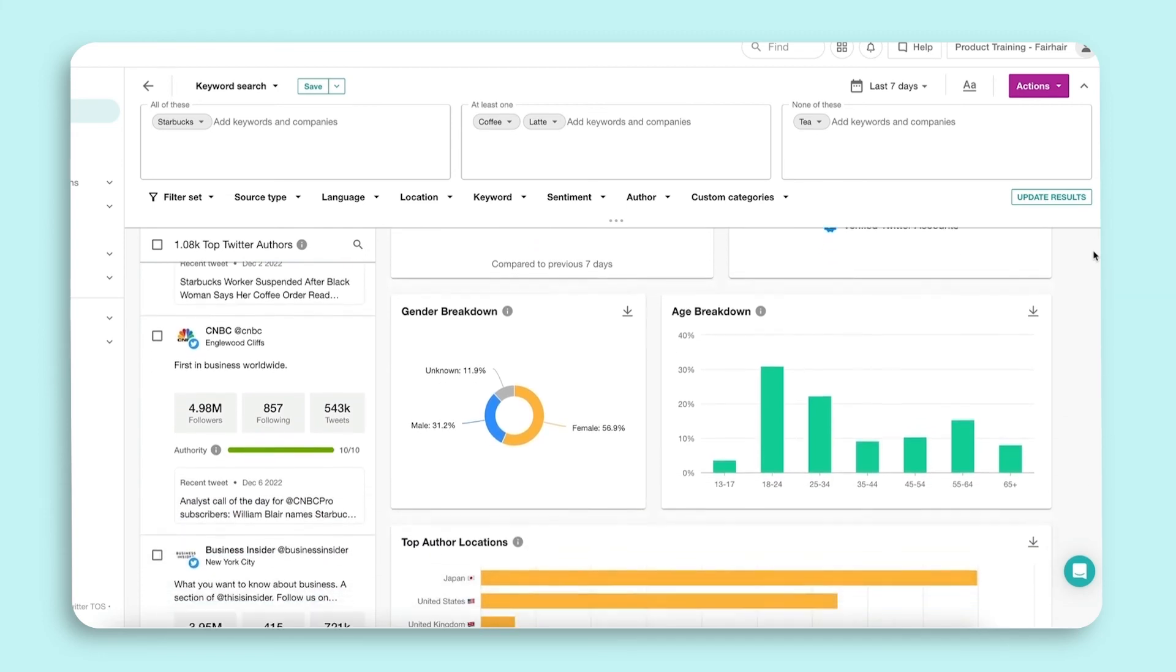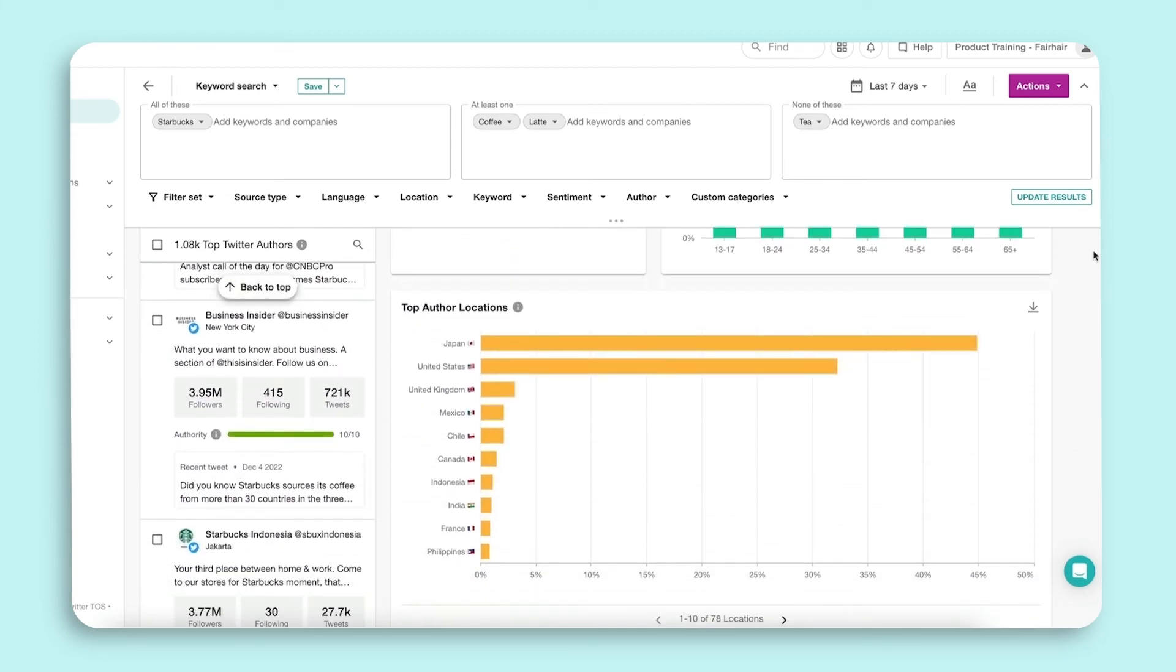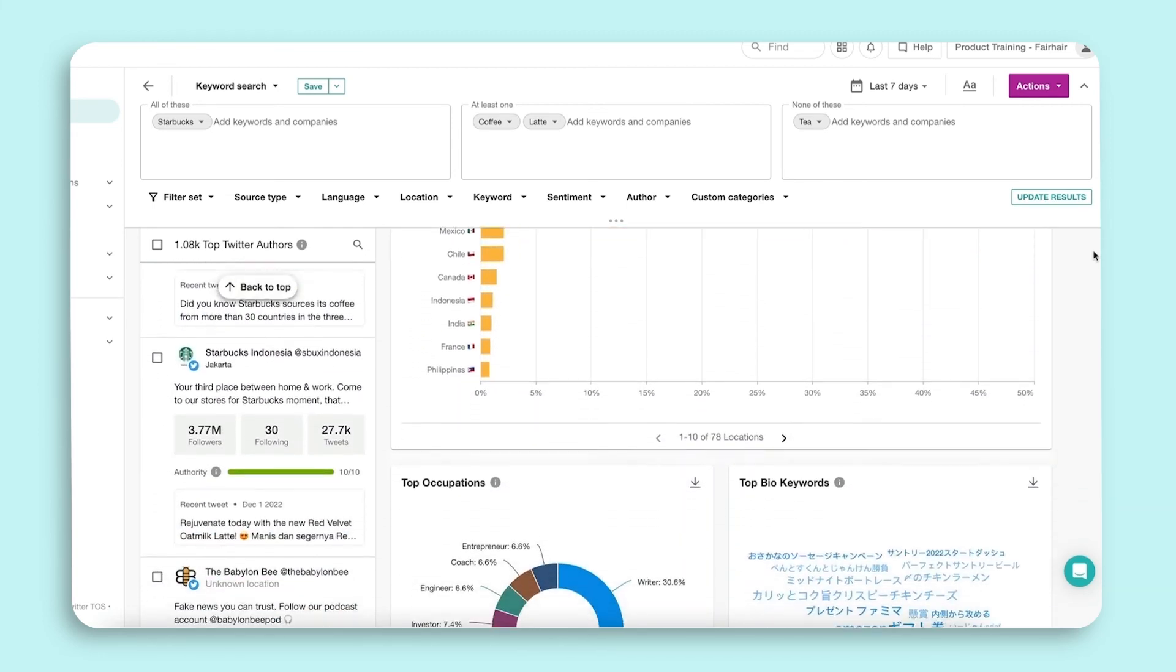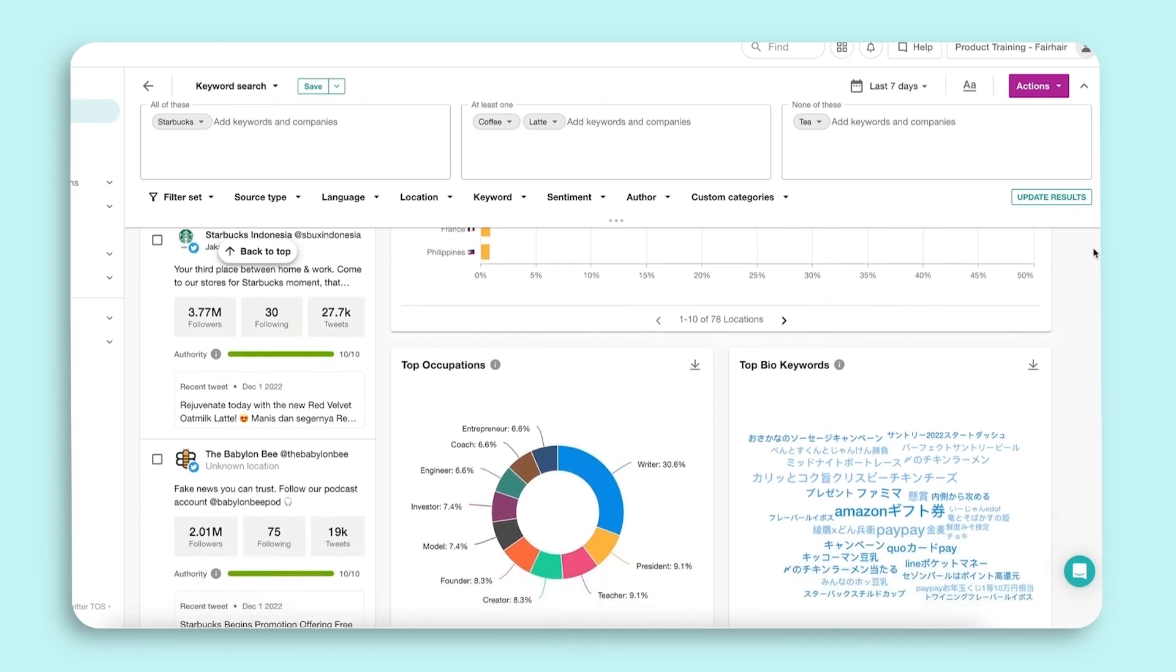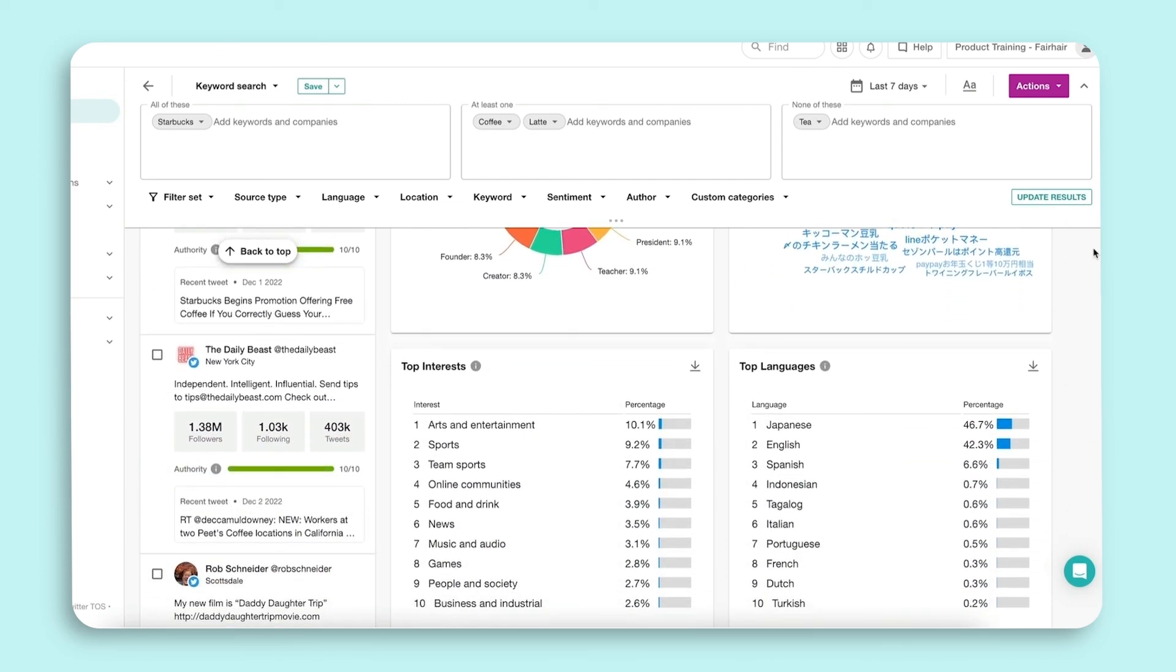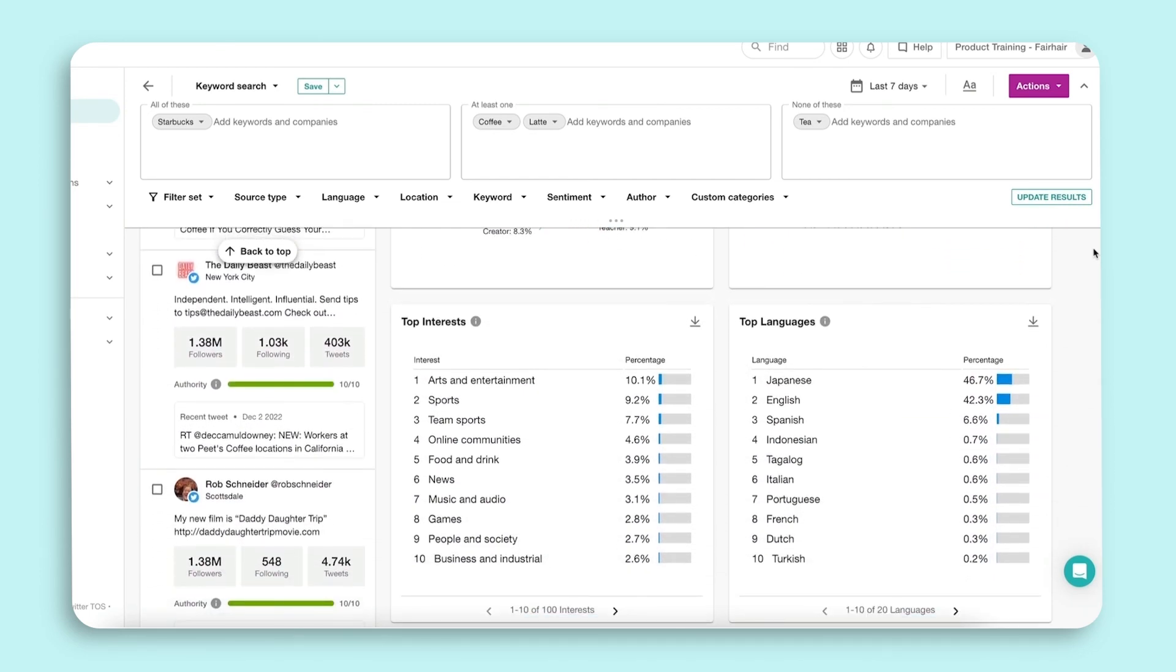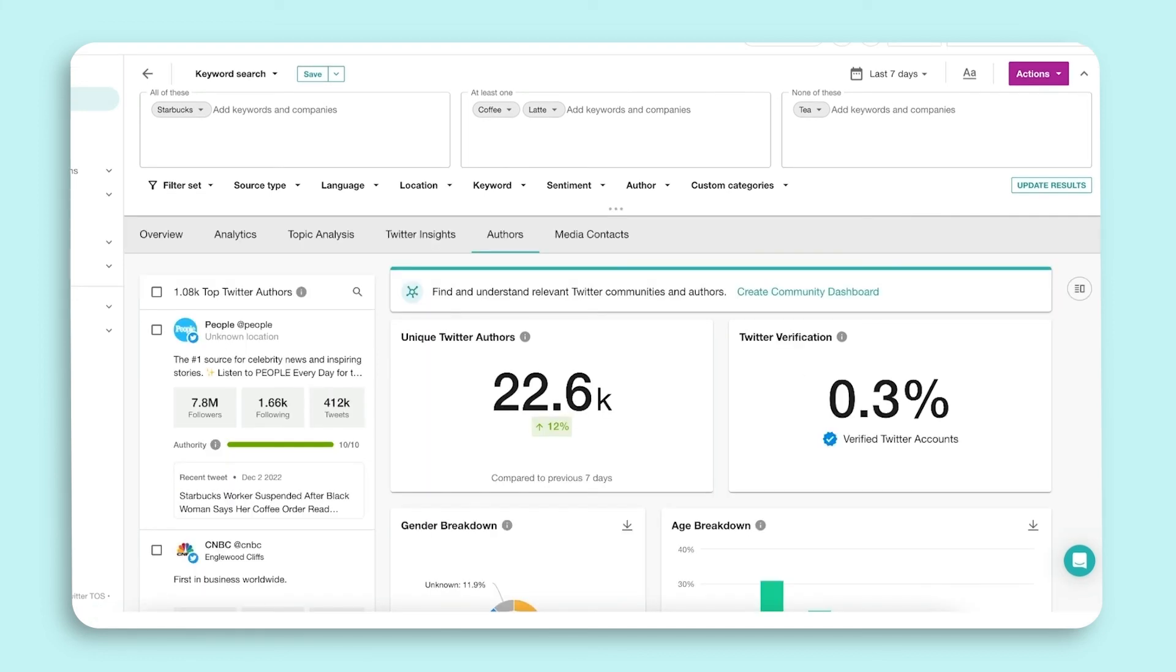In addition to the list of influencers that the Authors tab surfaces, this experience uncovers the demographics, top professions, and interests of the people tweeting about the topics and companies most relevant to you.